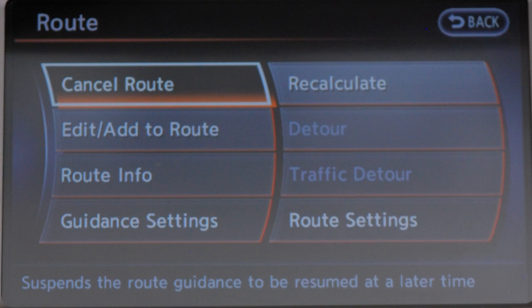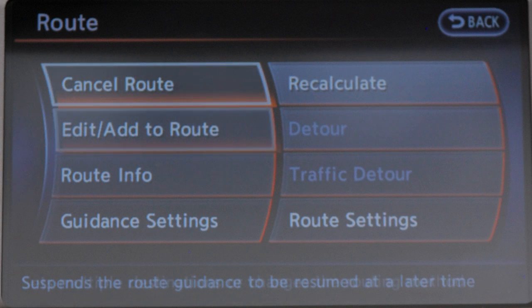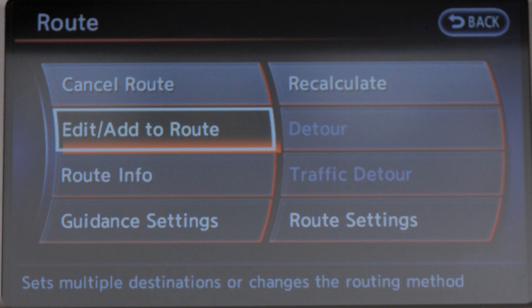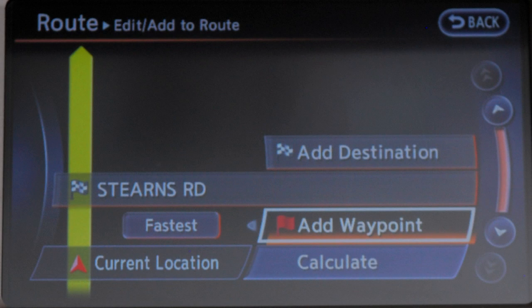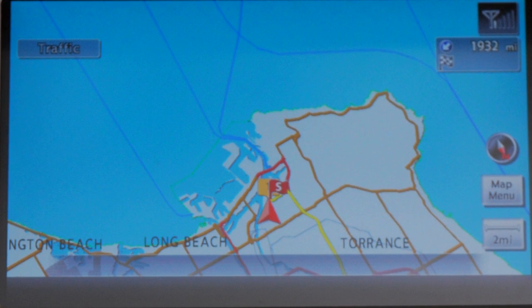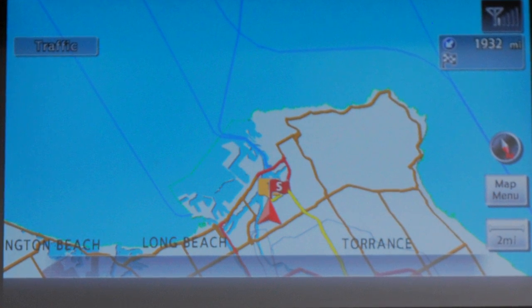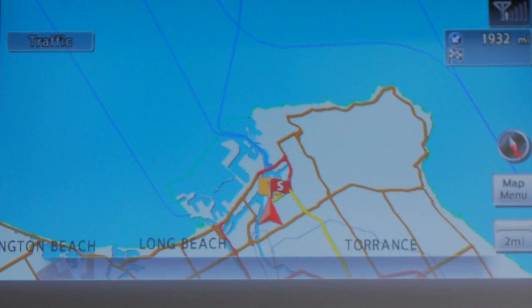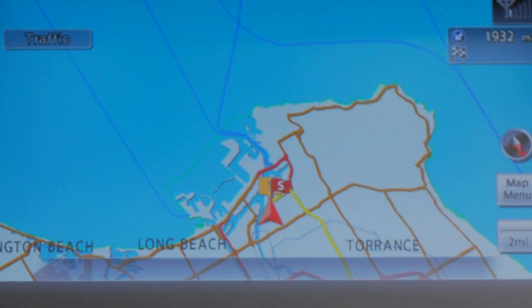Cancel Resume Route allows you to cancel the current route or resume the previously canceled route. Edit Add to Route reveals choices to make various changes such as plotting detours. If you have deviated from the original route, it will recalculate the route from your current location.